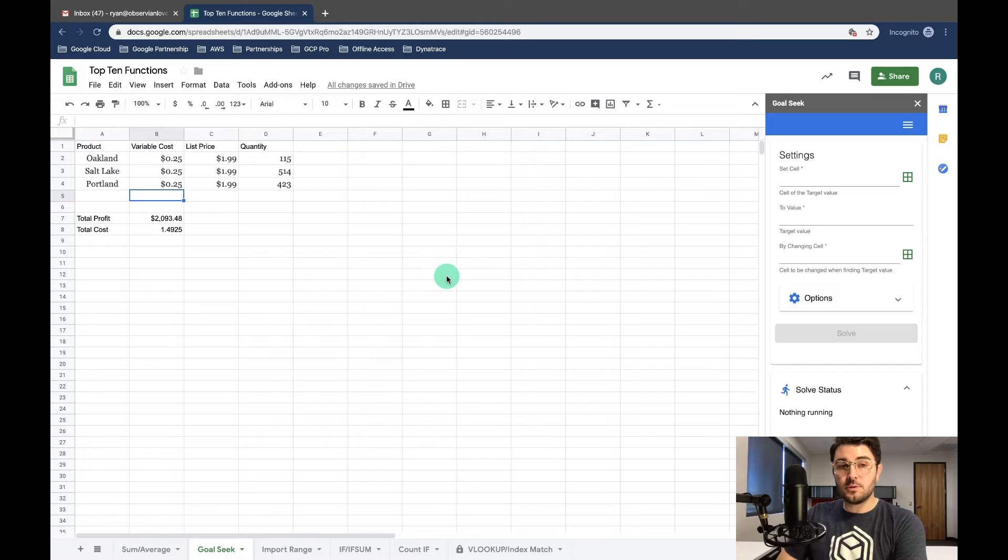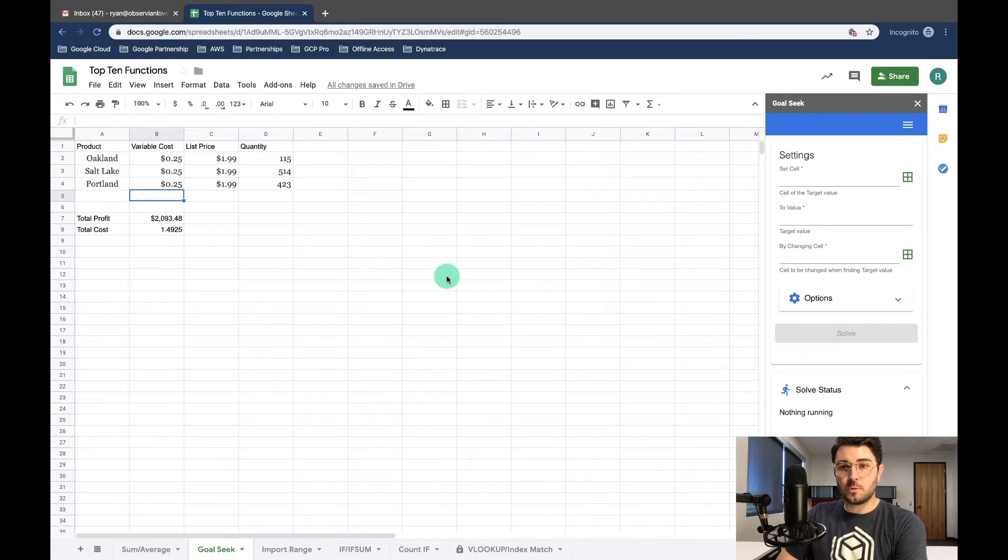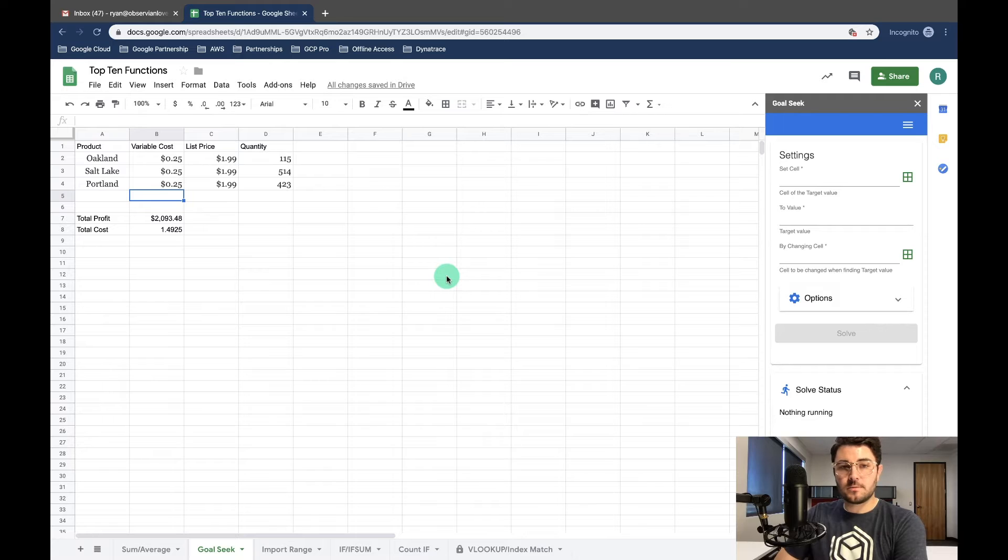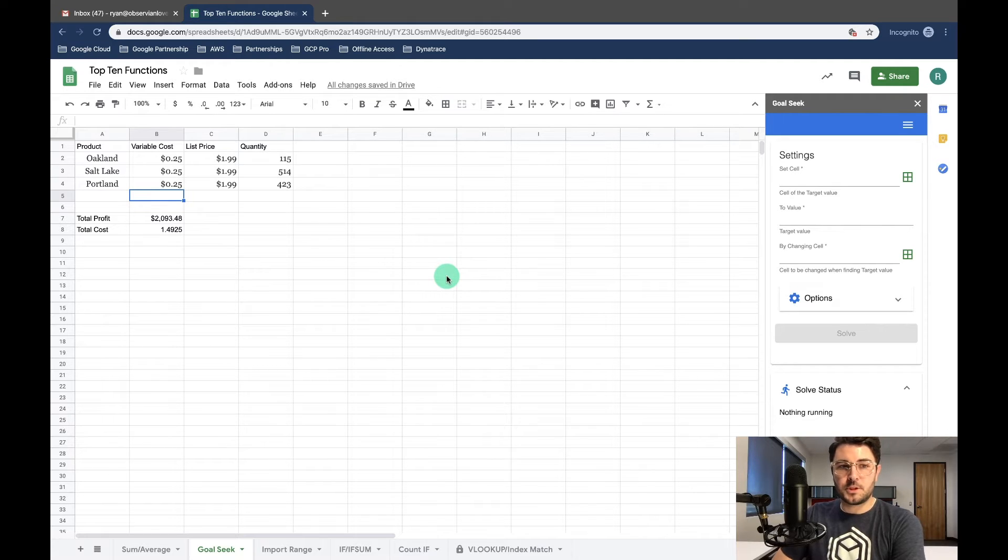Now using Goal Seek is really simple and it can be a really helpful tool for setting limits and targets for different accounts or whatever you have going on with your spreadsheet.